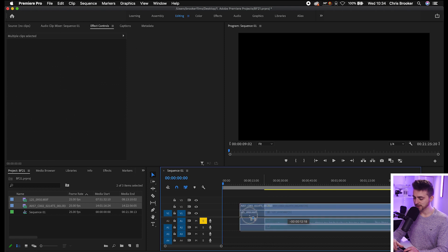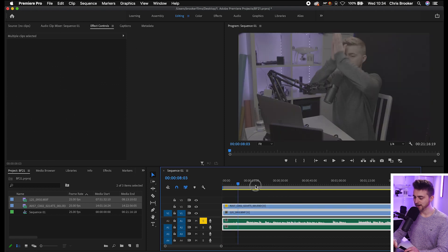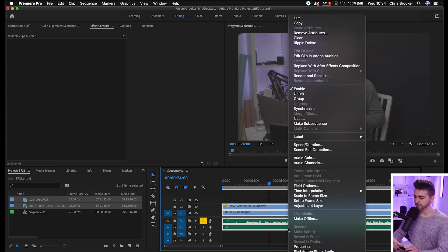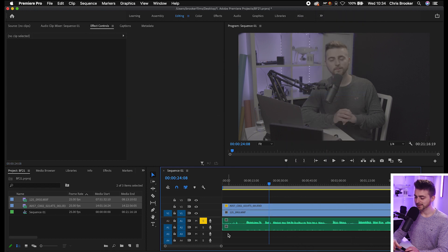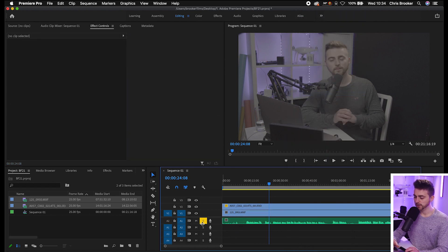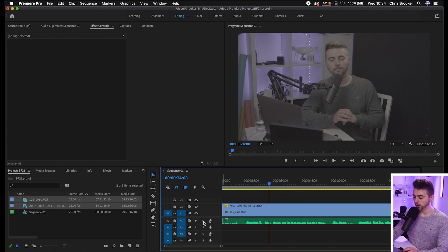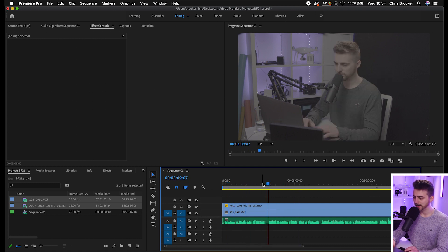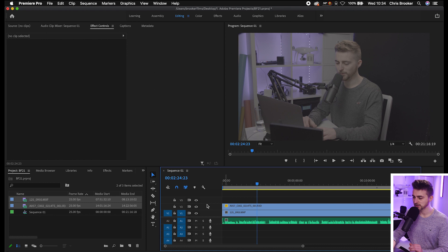I'll just drag these closer together, sync up on the sync clap. Once they have been synchronized, just unlink everything, delete that scratch audio. Now we've just got that one audio channel and our two video clips.